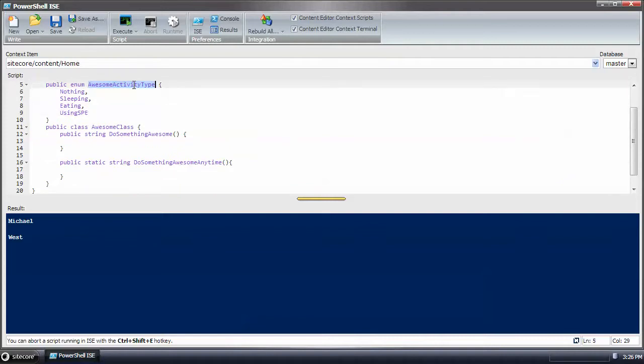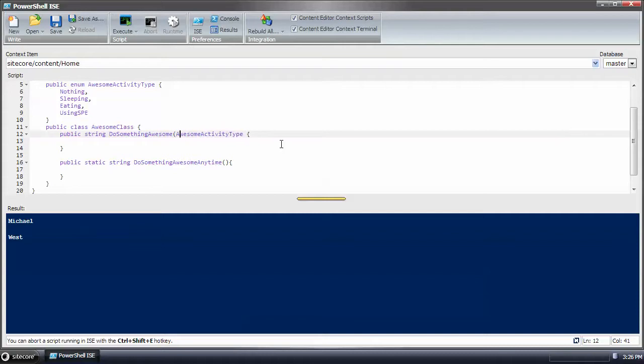And this is just plain C sharp. So nothing too crazy here.